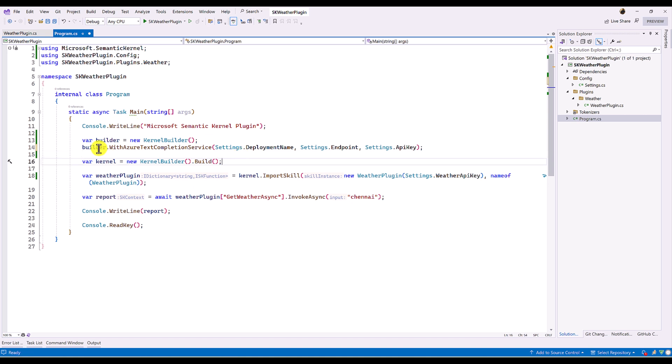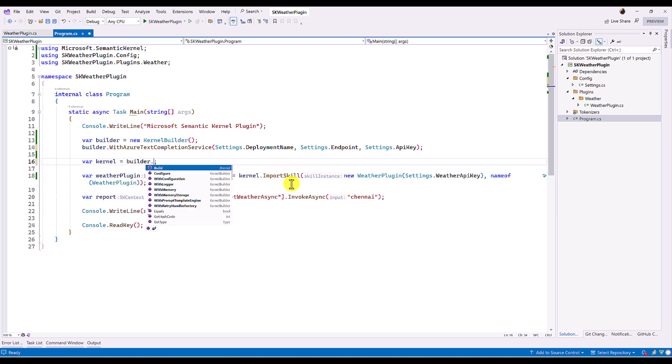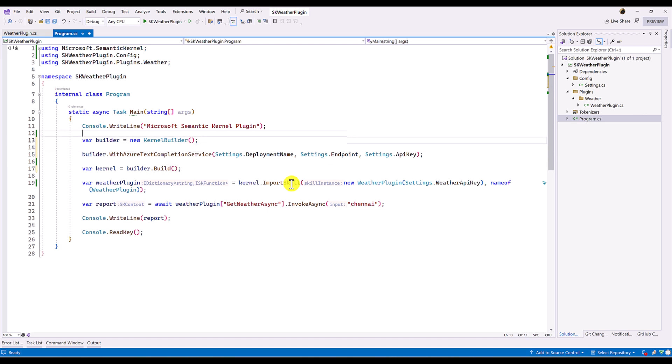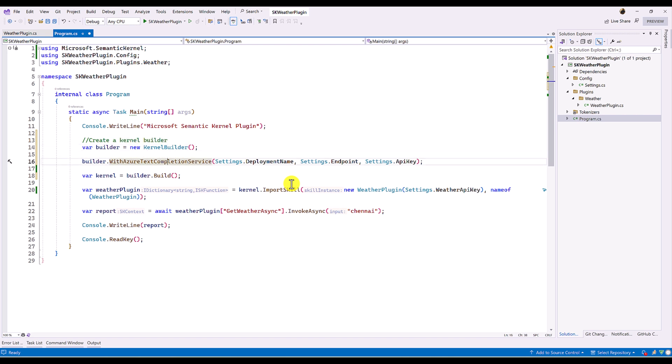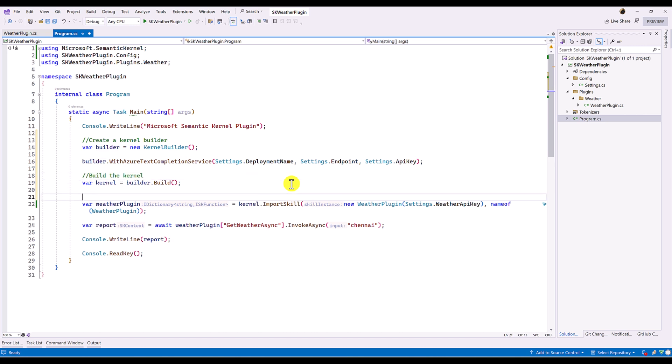So once it's ready, then we can create the build object here. So builder dot build. So here we are creating the kernel object. Create kernel builder. Here build kernel.